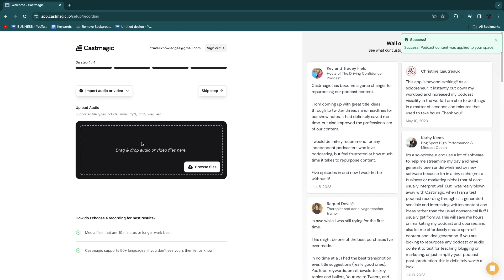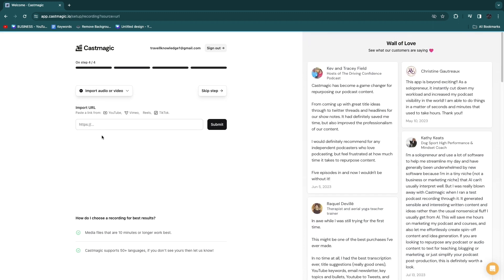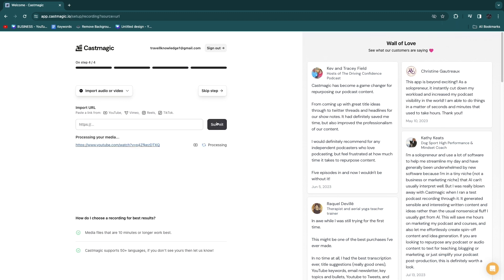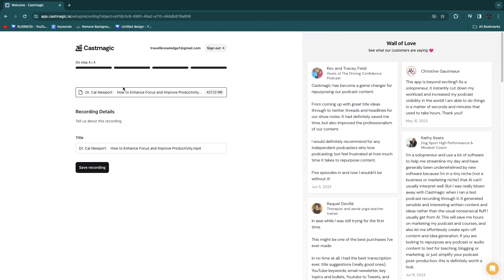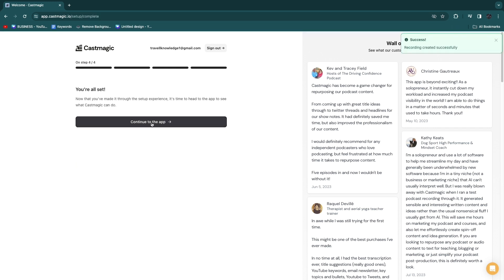The fourth and final step is to upload your own audio or video. If you have the file on your device you can upload it directly, but you can also import from YouTube, which is what I'll do. For this example I'll upload this podcast by Andrew Huberman and click submit. This two-hour podcast took about 10 minutes to upload, then you simply click on save recording and continue to the app.